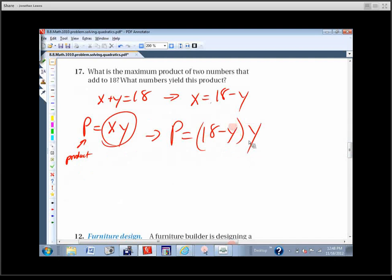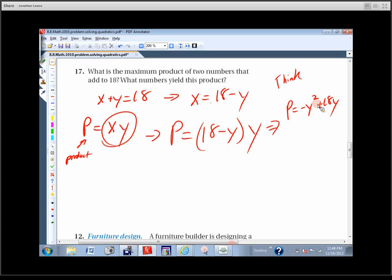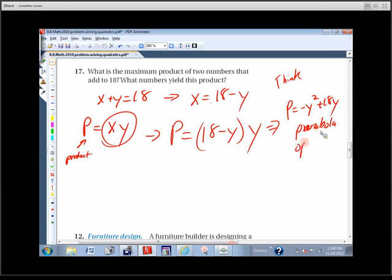If we multiply through, we get P equals negative Y squared plus 18Y. What shape is this? A parabola — and they're all going to be parabolas in this section. The leading coefficient is negative, so it opens down. And if it opens down, it has a maximum. The max occurs at the vertex.